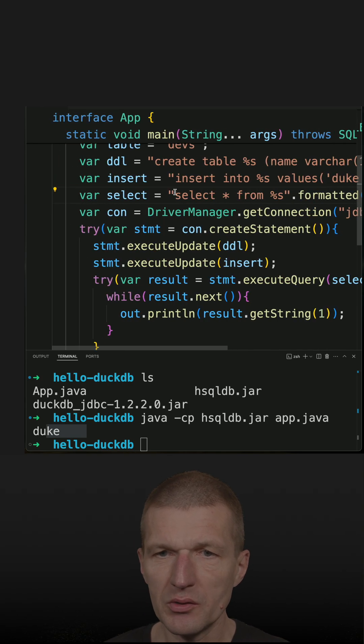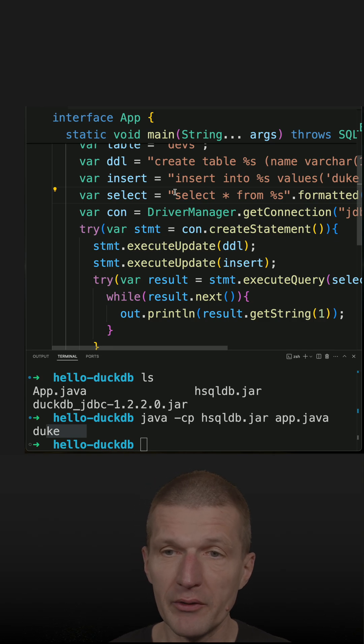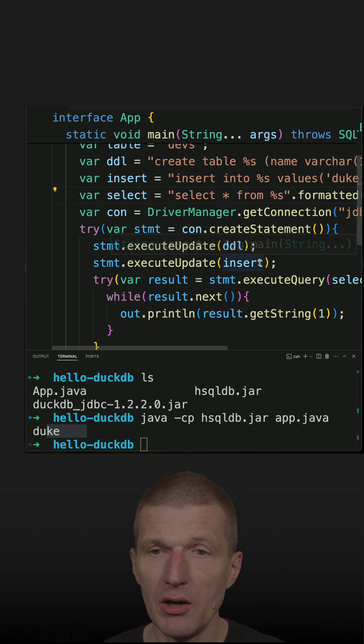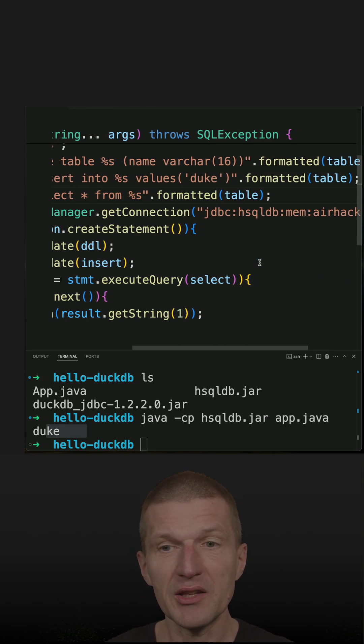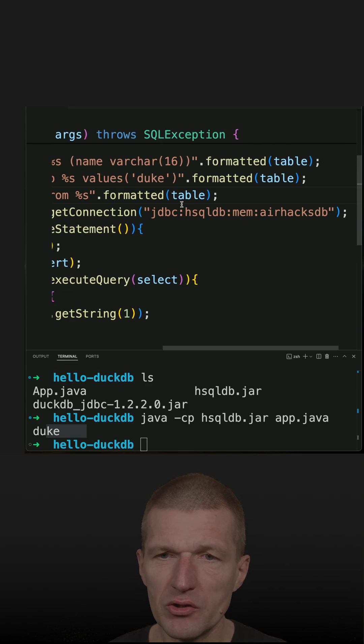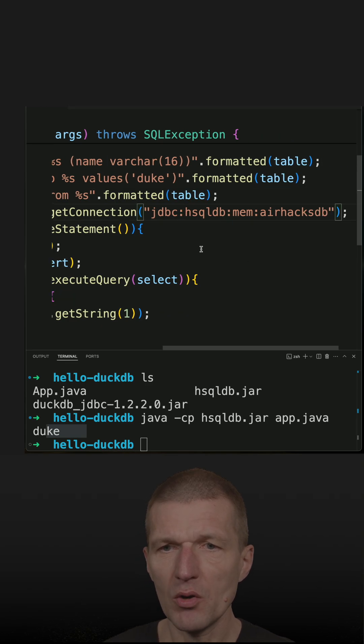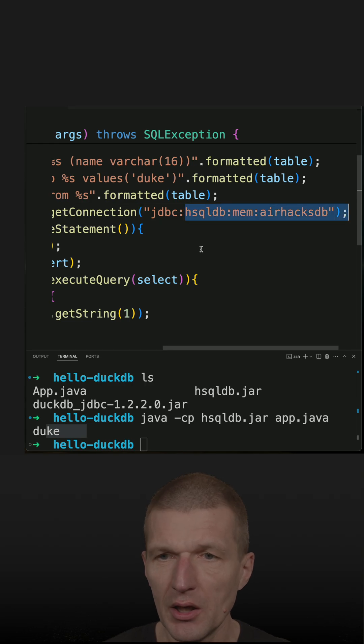The interesting part is, because of JDBC, I can swap the drivers. And now I will replace the older HSQLDB with the most recent analytical database called DuckDB.